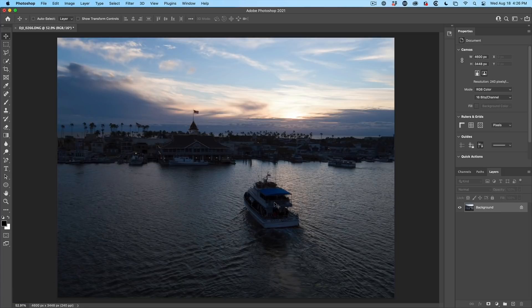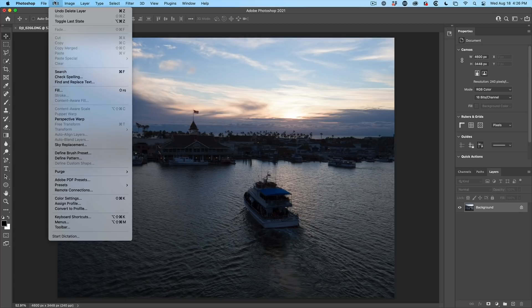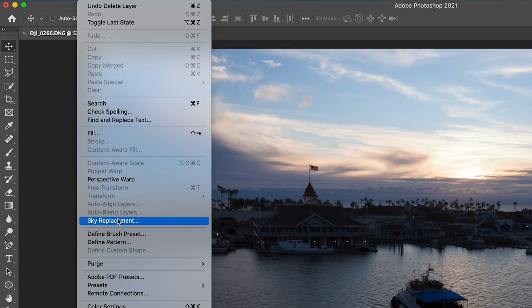All right. So here's a shot that I did with my drone. I want to replace the sky with something interesting. So we go up under edit, sky replacement.